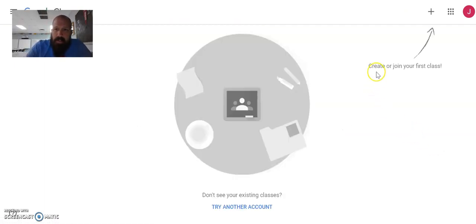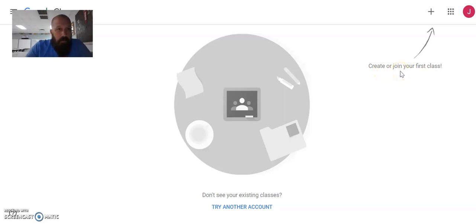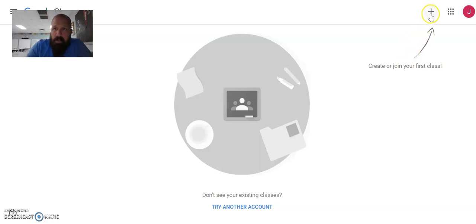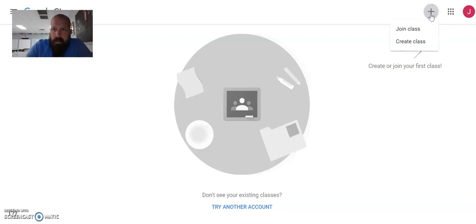And it's going to ask us this step. Do you want to create or join a class? Yeah, we want to join a class. We want Mr. Fliegel's history class. So we hit the plus button. And we hit join.